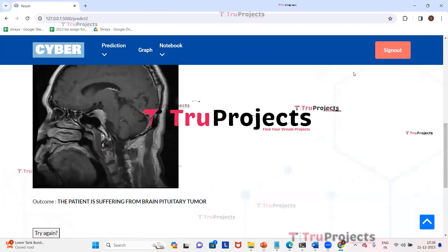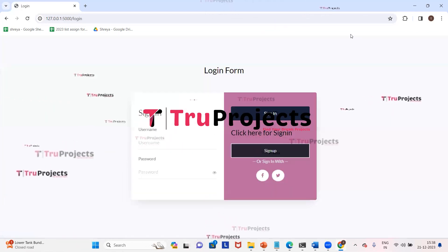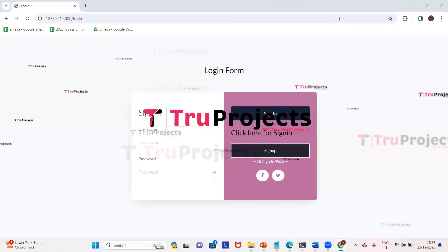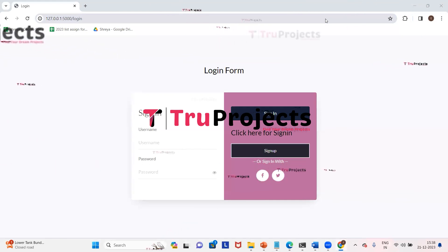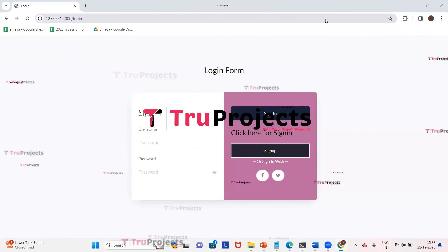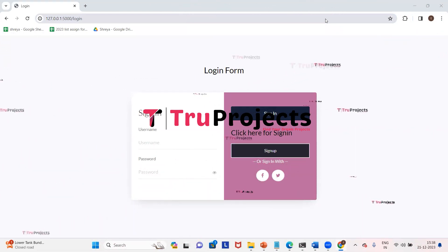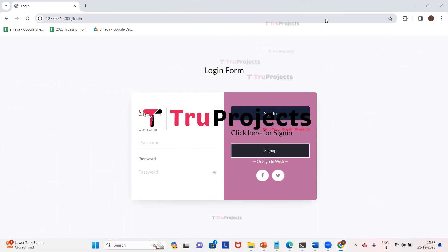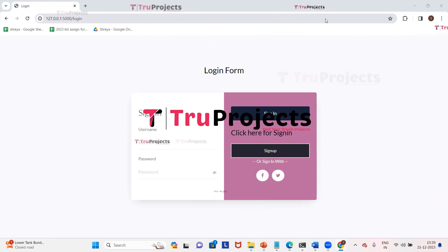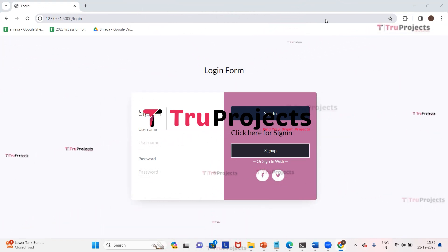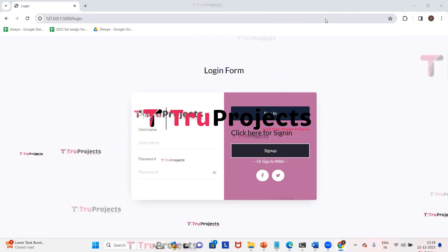After testing, click on sign out. In this way, if we upload brain MRI images to the system, the system will predict whether there is a brain tumor or not. If a brain tumor is present, it will detect which type of brain tumor it is.